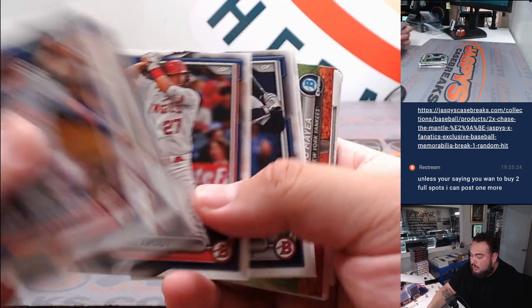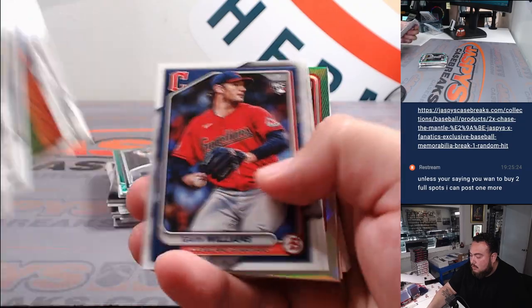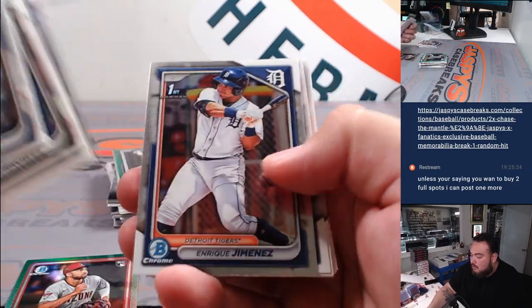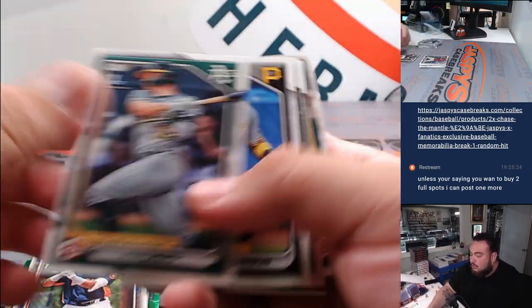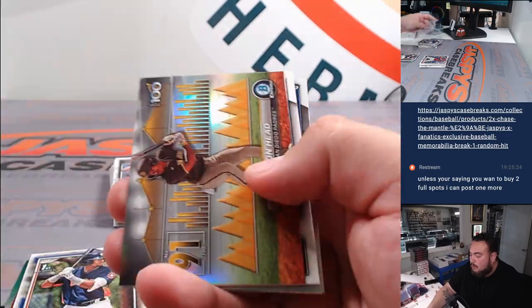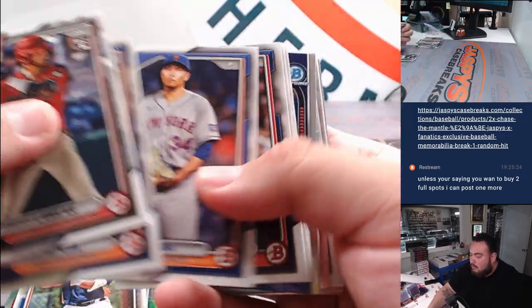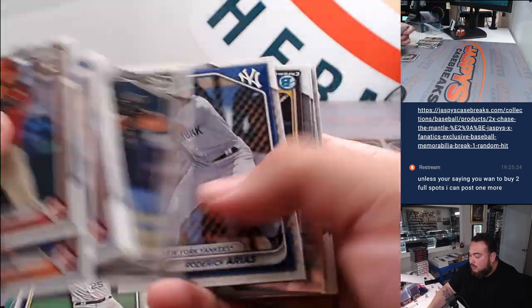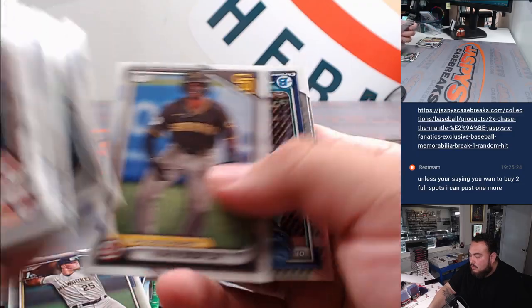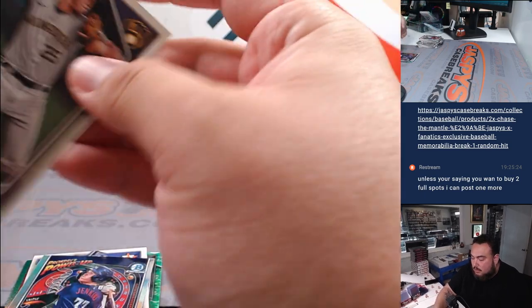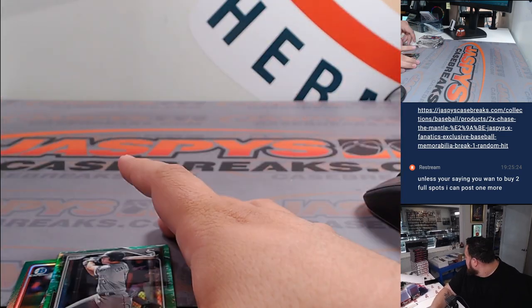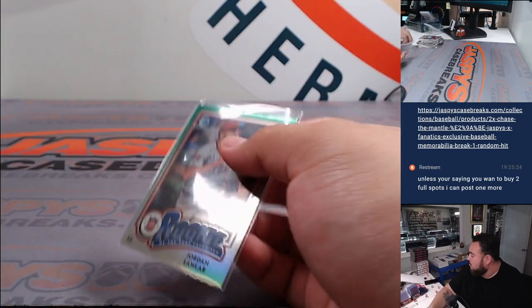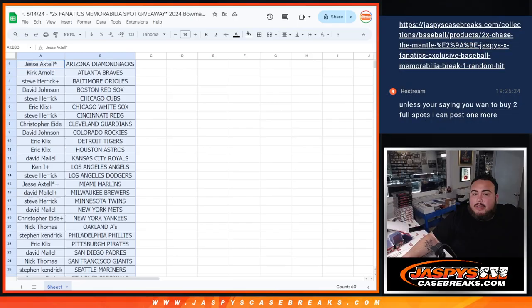All right, here we go, guys. Jordan Lawler. Jagan Gonzalez-Lunar. Luis Baez. Walker Jenkins, Brock Walken. All right, nothing, I guess. All right, there you go. Nothing crazy, of course, in that blaster, but here we go, guys.